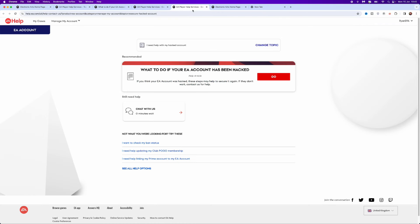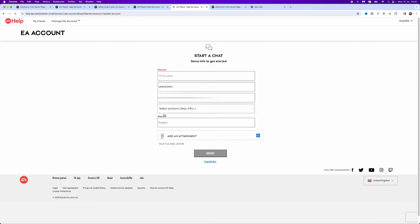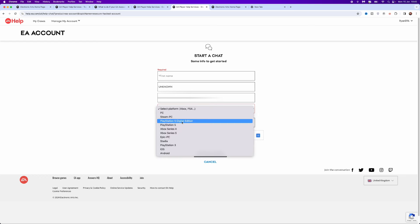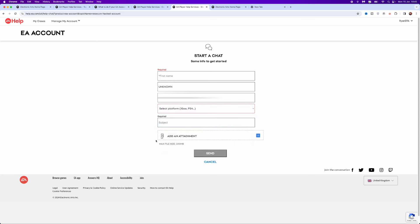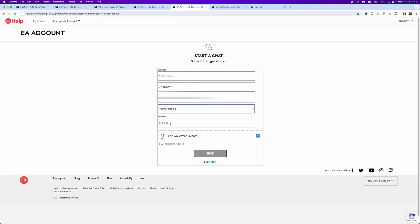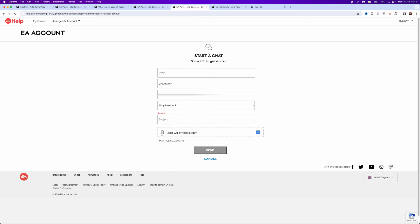Once you are brought over to this page, you will notice there is now an option to contact EA support live chat. Select this and it will bring up this page where you need to enter your first name, email address, and the platform that you play on. Just click on the drop down menu and select the platform. Once you've entered your name, put in a subject - you can put in something like